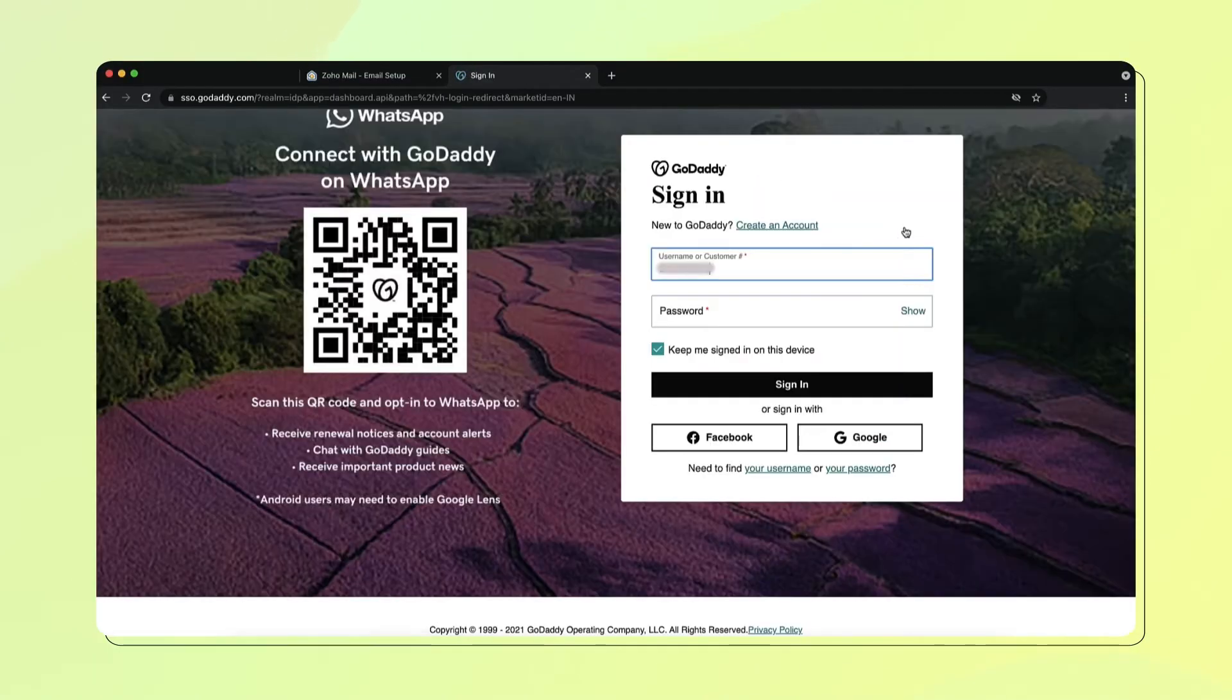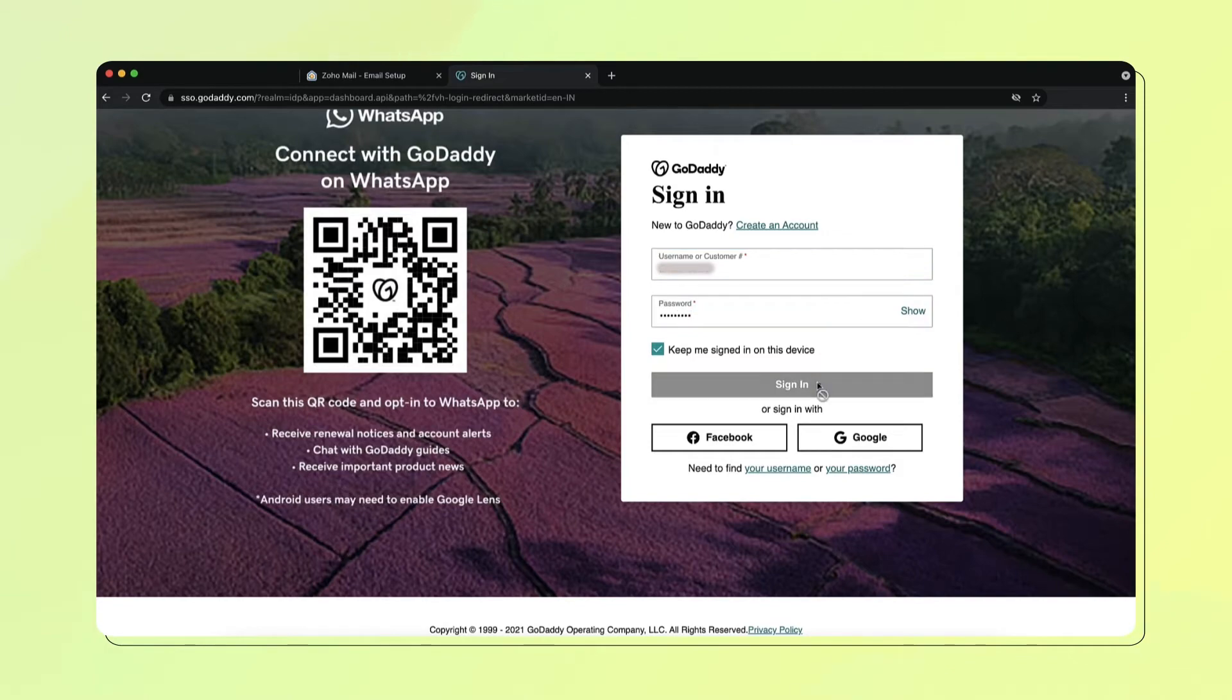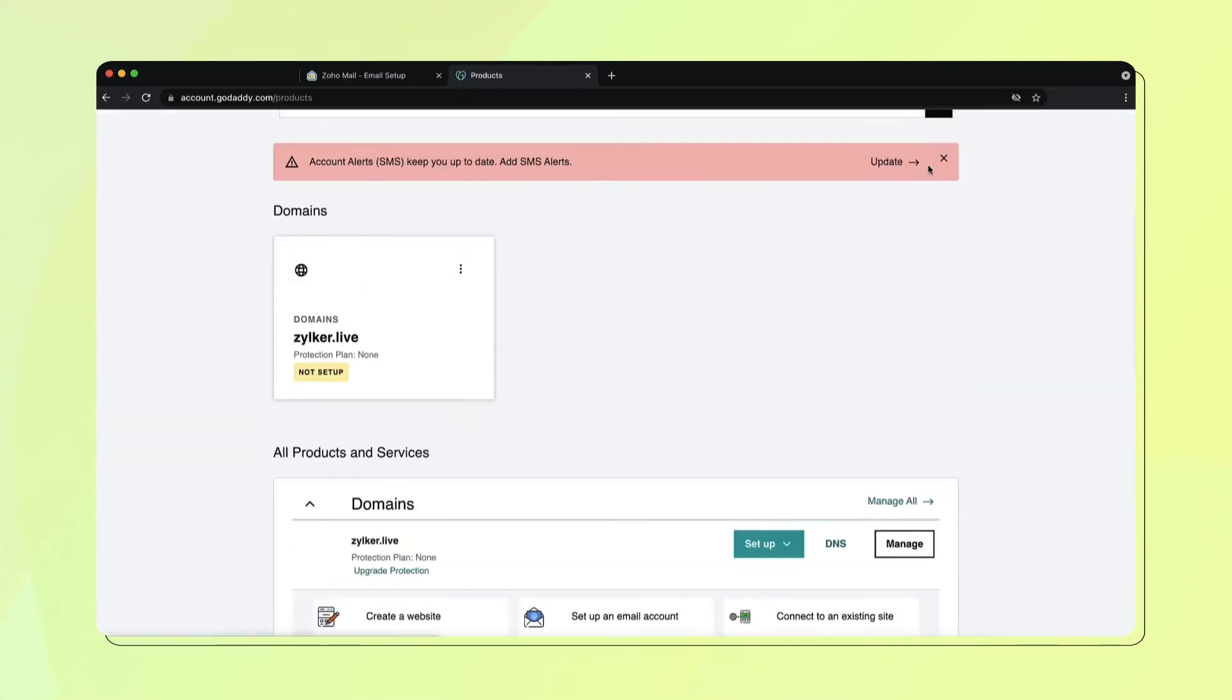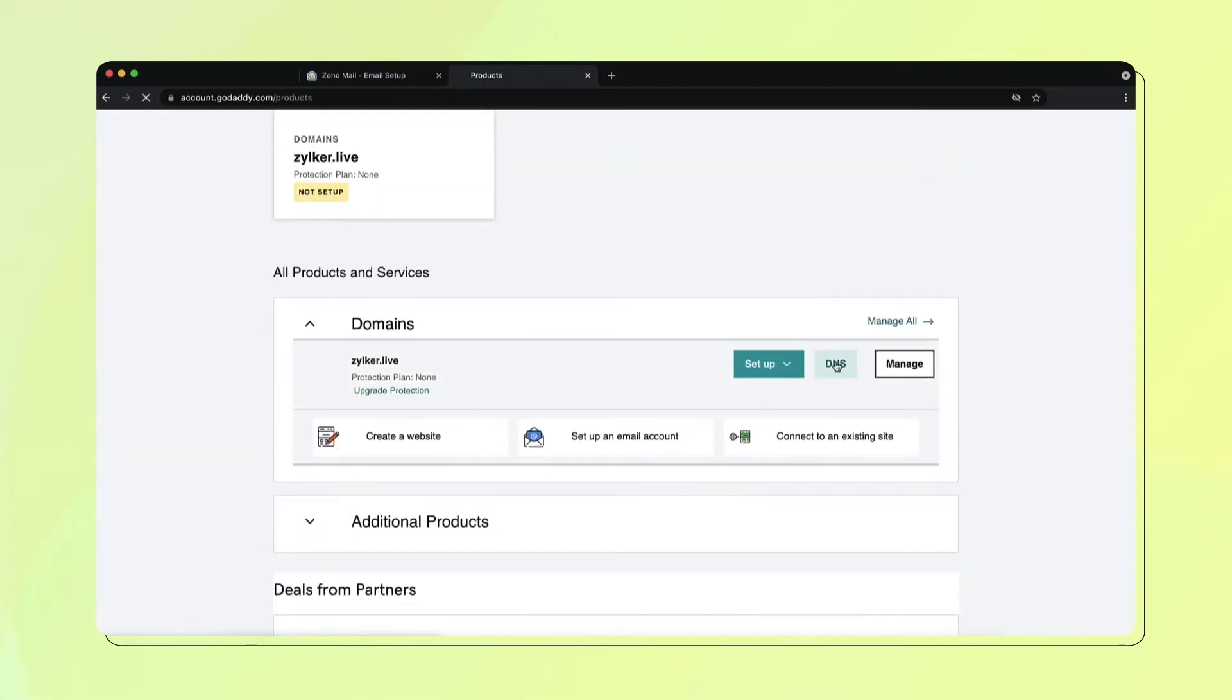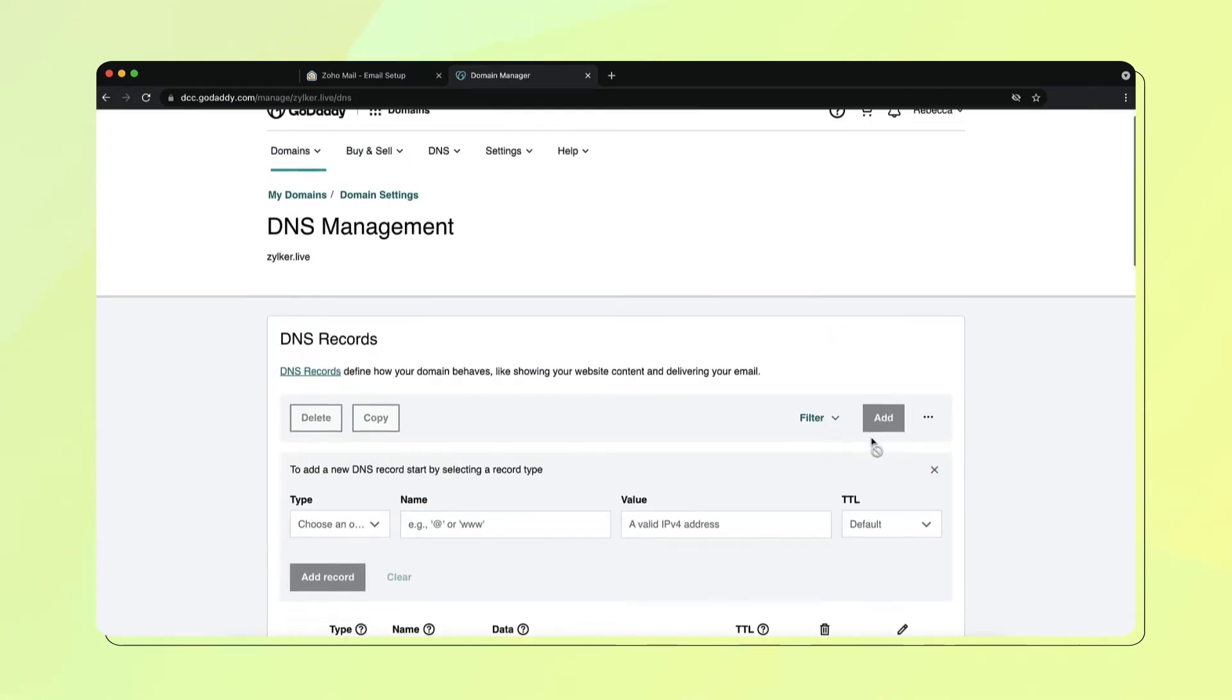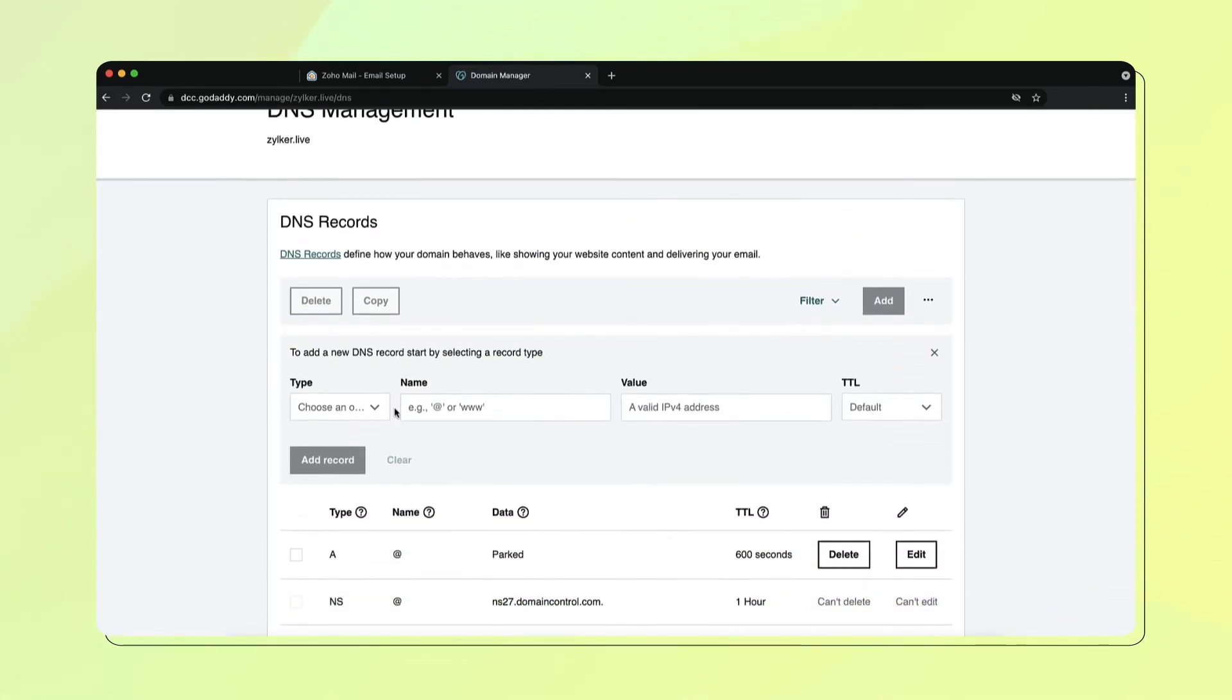Login to your GoDaddy account, select your domain, then under DNS settings, select Add and choose TXT from the dropdown menu.